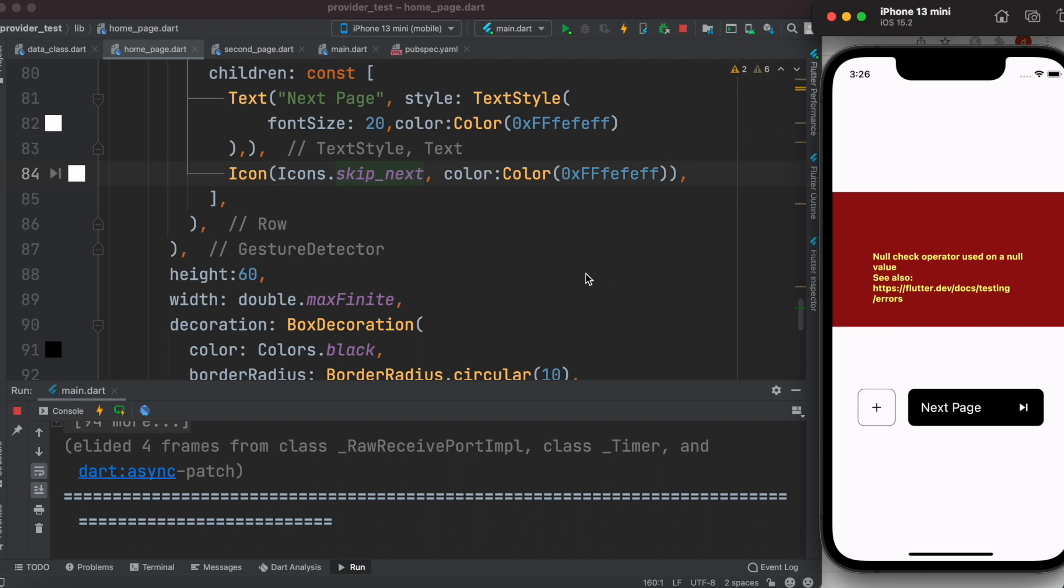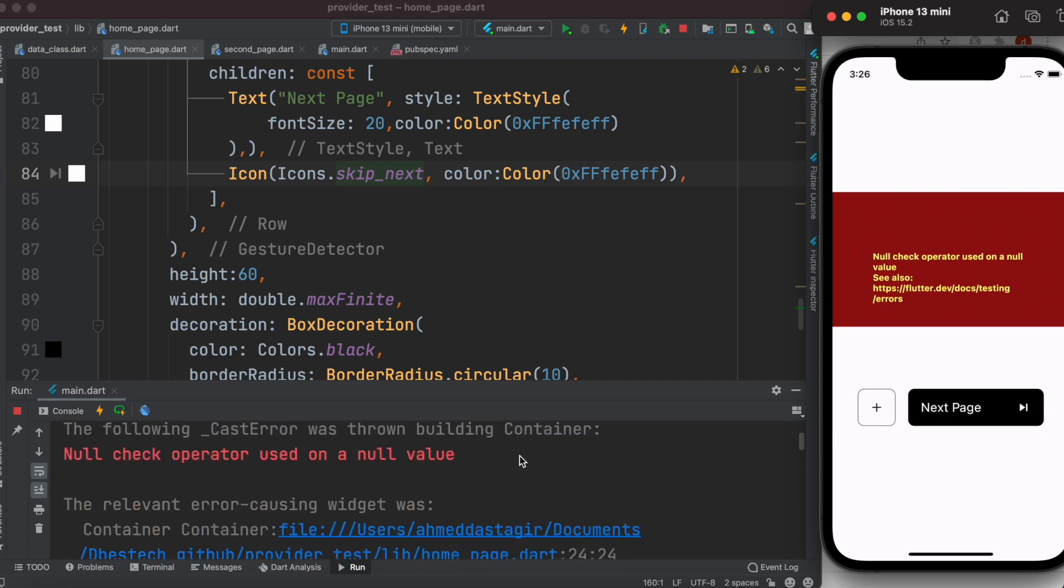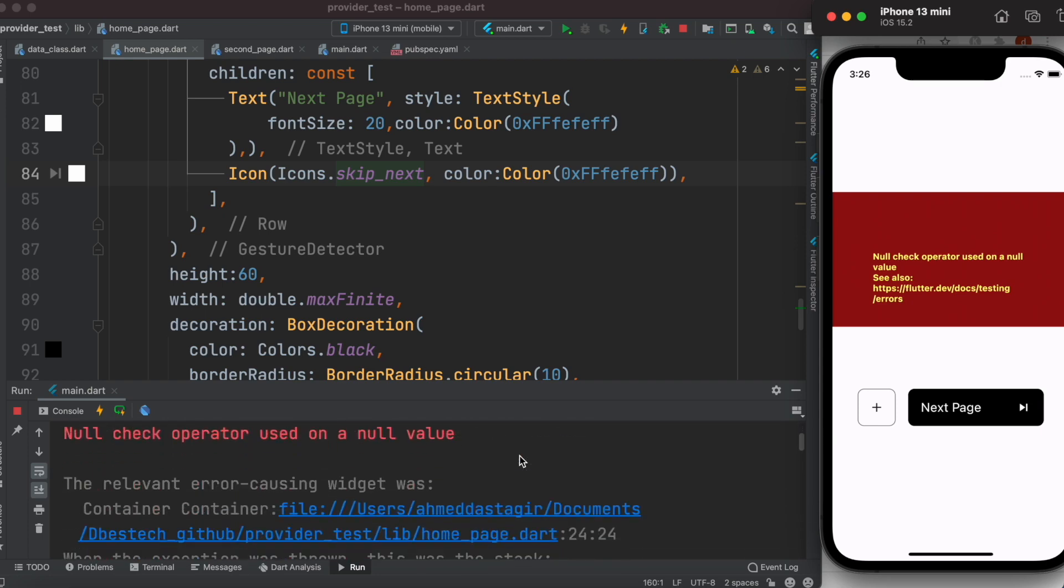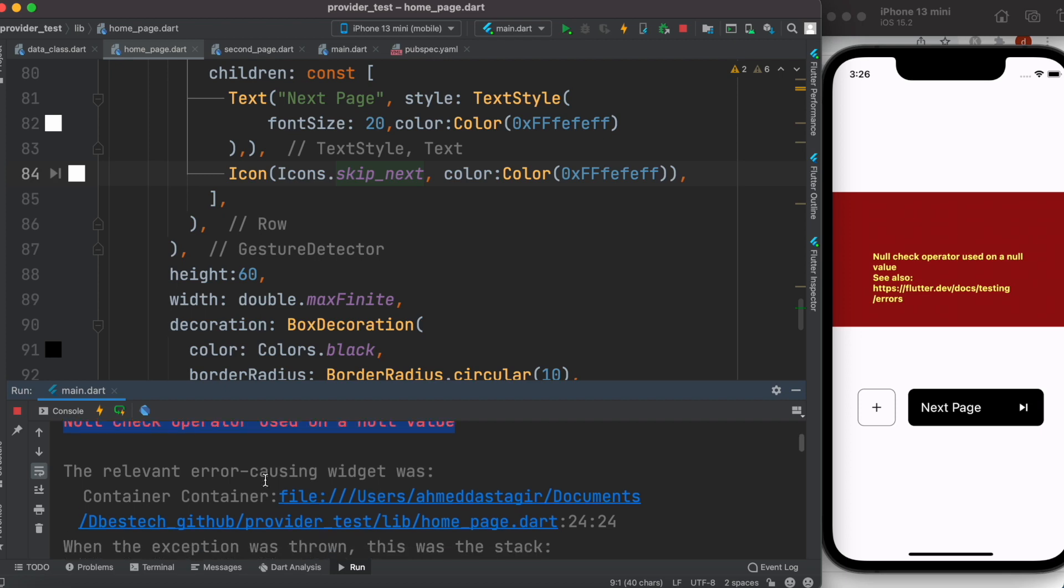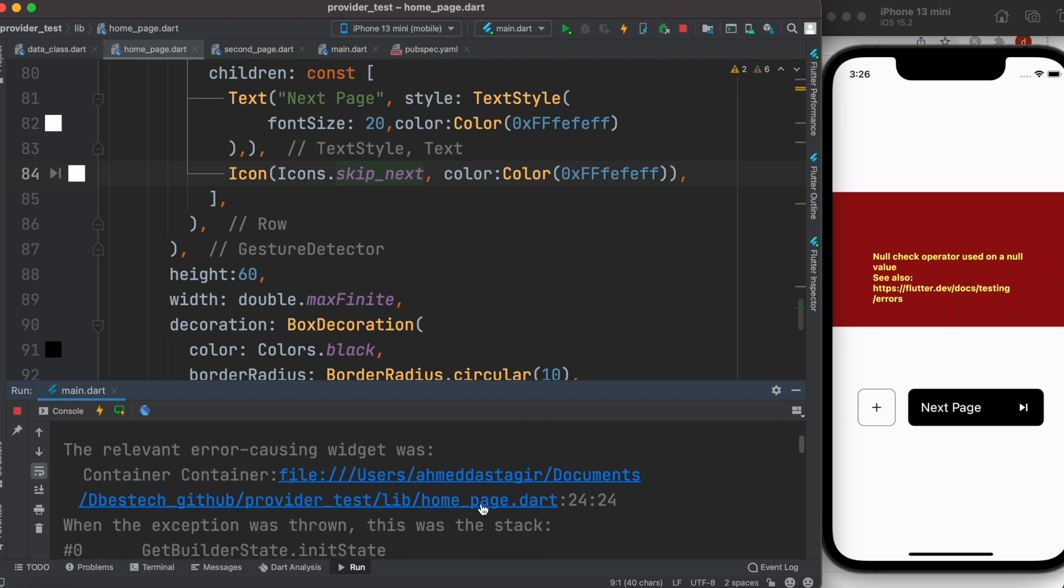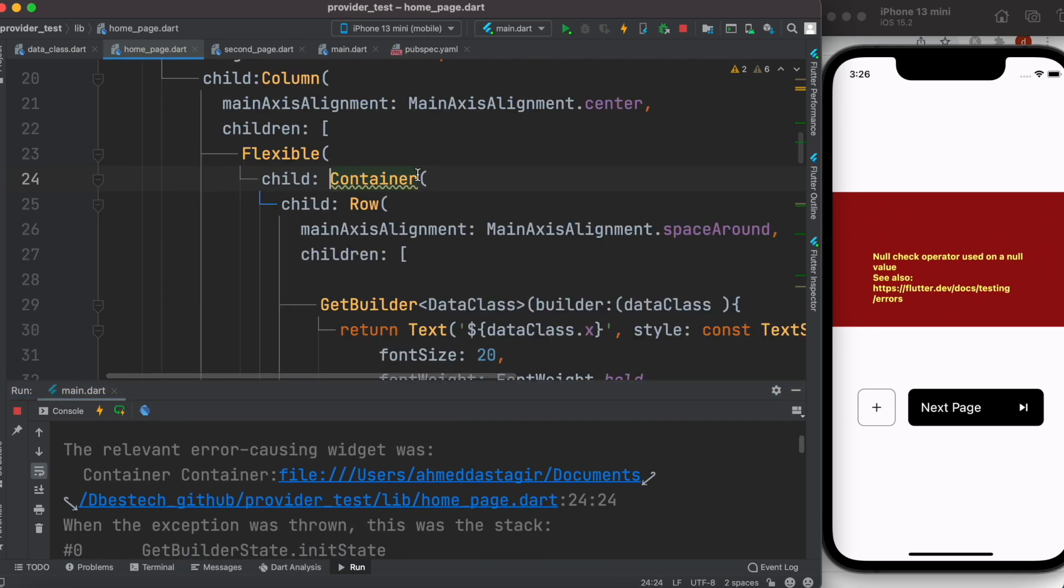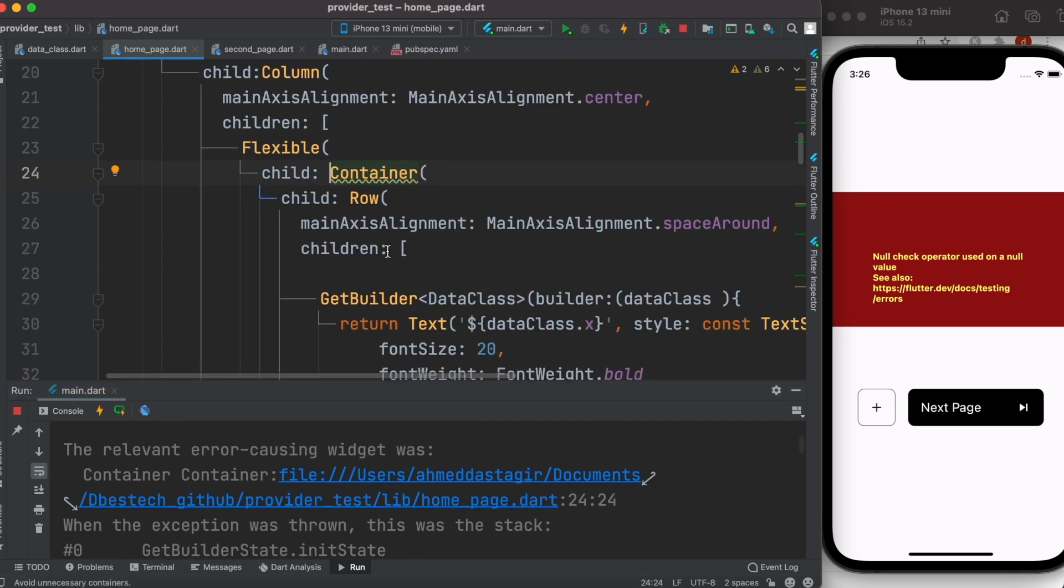If we check the error, even though it says this one, and if we slowly scroll down, here it says that container over here and then it refers to get state.